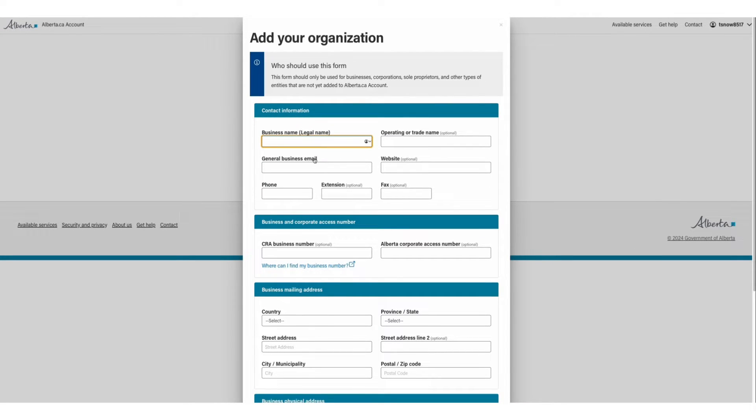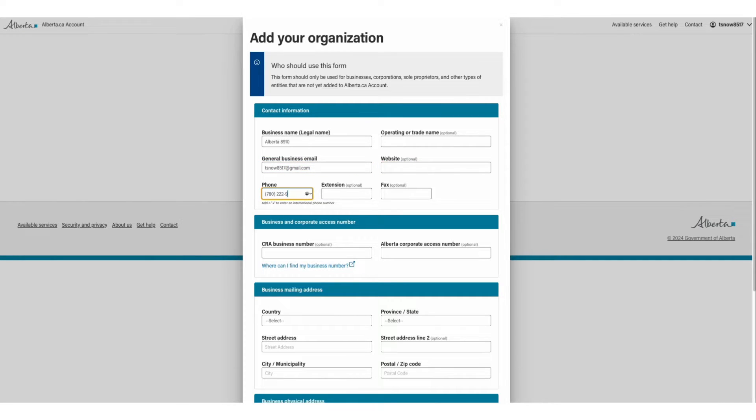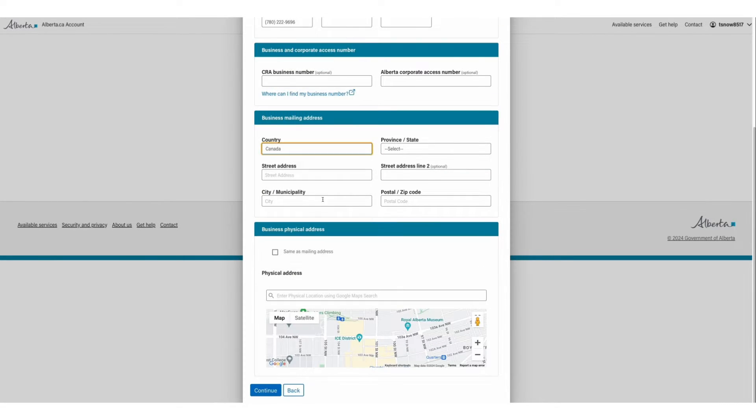Begin filling in the contact information form by entering your organization's details such as contact information, business and corporate access numbers, business mailing and physical addresses.